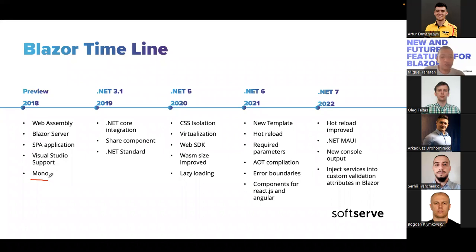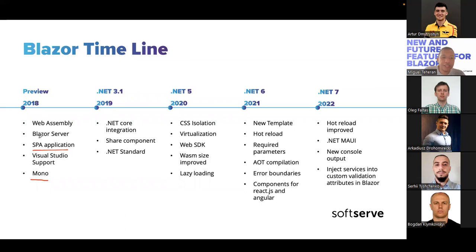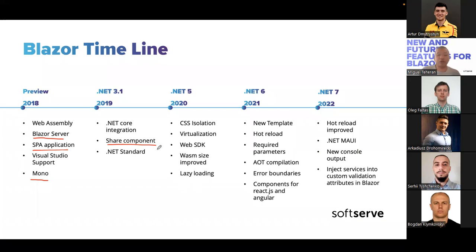We saw the PWA application concept at the beginning. It was great to know that Blazor WebAssembly was using this concept that is very popular in JavaScript frameworks. Blazor Server was released first, and then Blazor WebAssembly was released — it's important to highlight that. Then in 2019, we had the possibility to use a first version of Blazor using .NET Core and also the concept of shared components, which we can reuse in many places of the application. We also started using .NET Standard at that point.